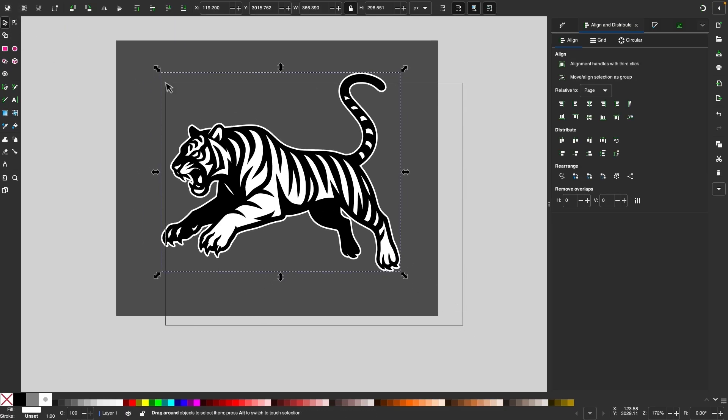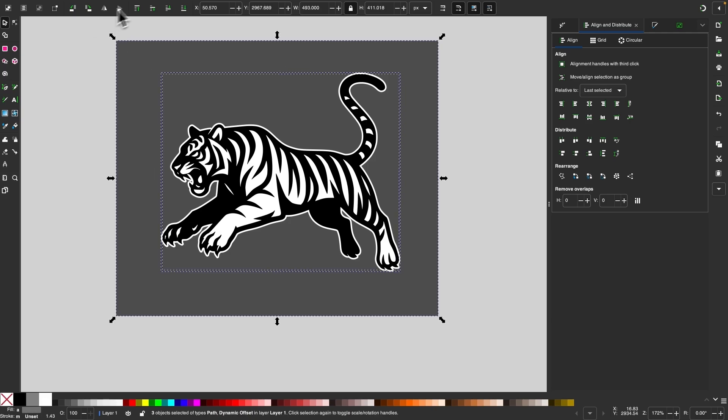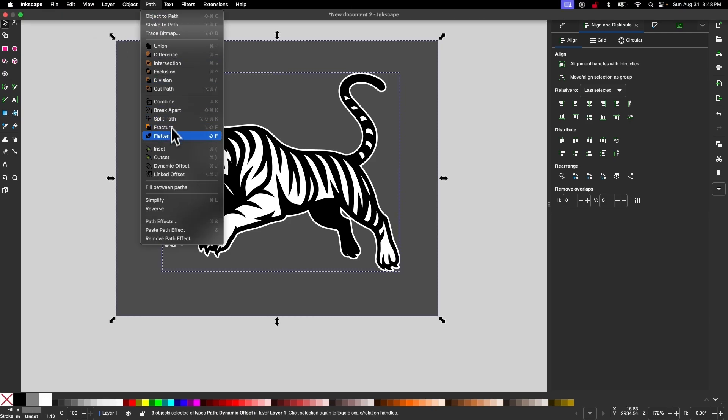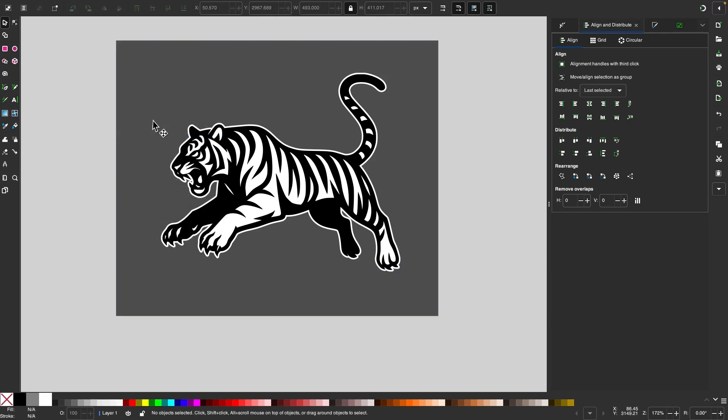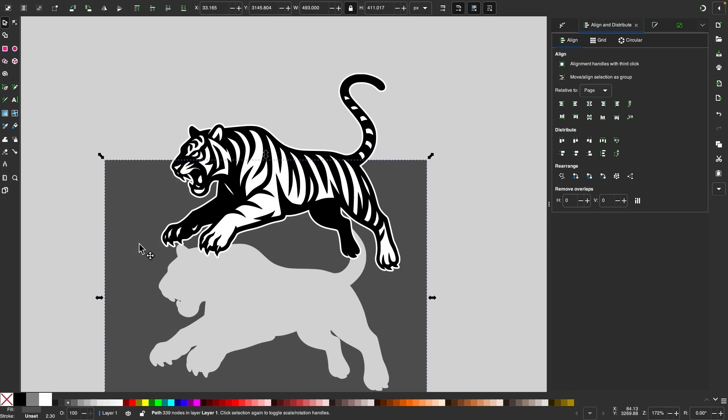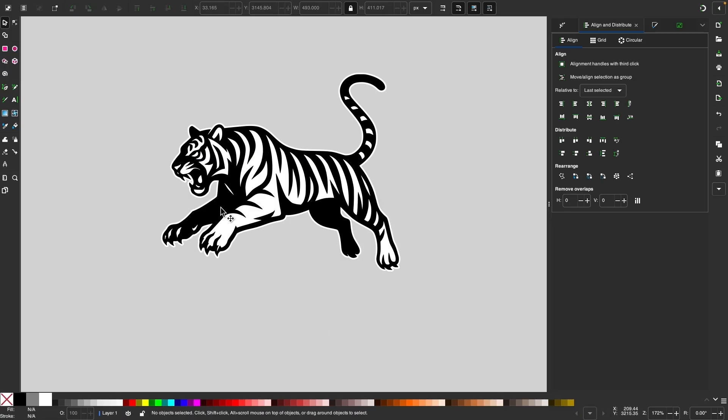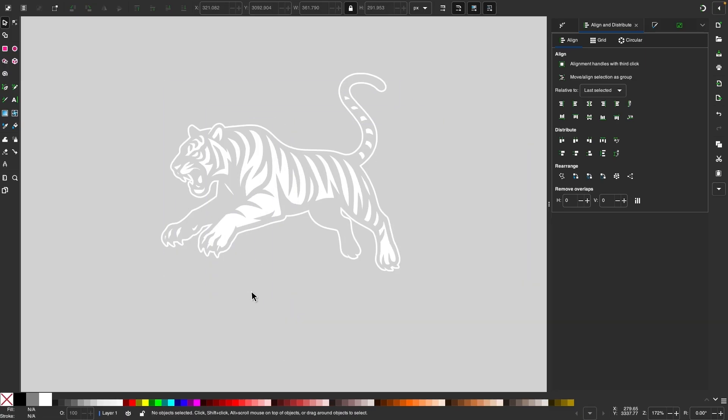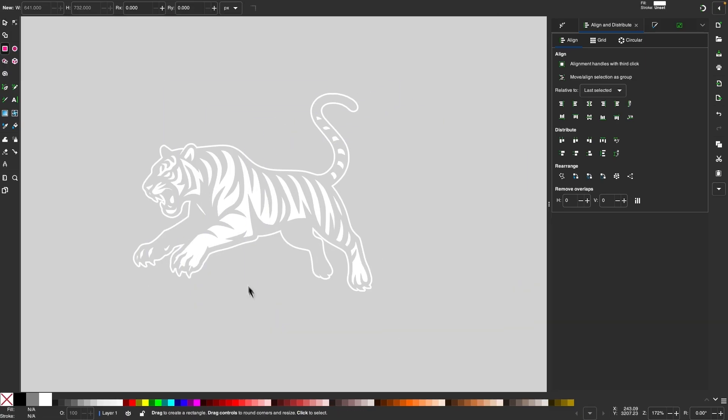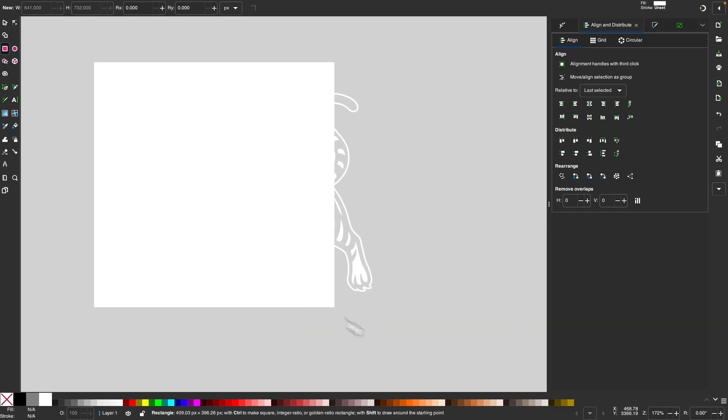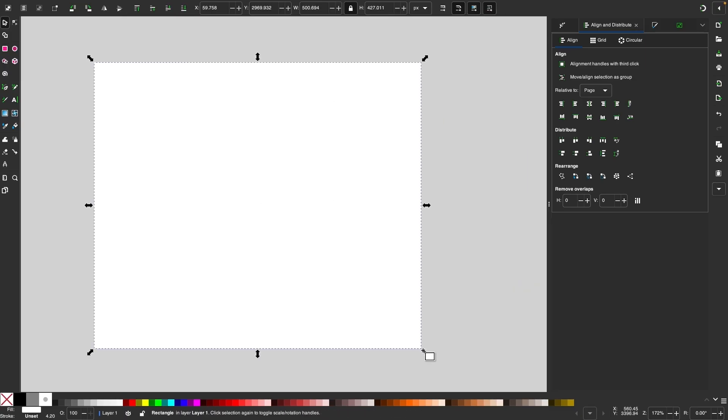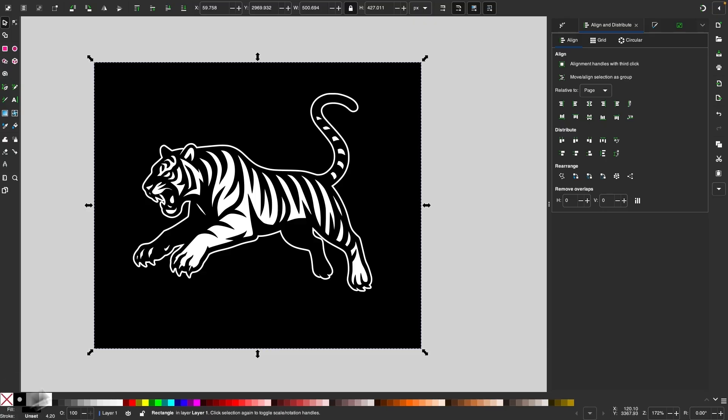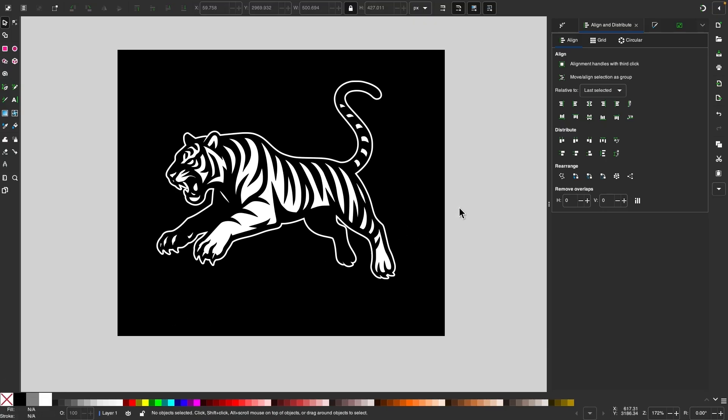...select all of the objects, and go to path and select flatten. And now you can take these individual objects and move them out of the way. And now if I create a dark backdrop for this design, you can see we have a negative of that design that is visually correct.